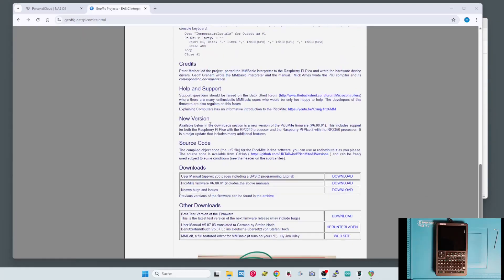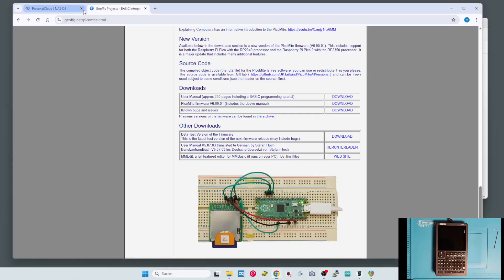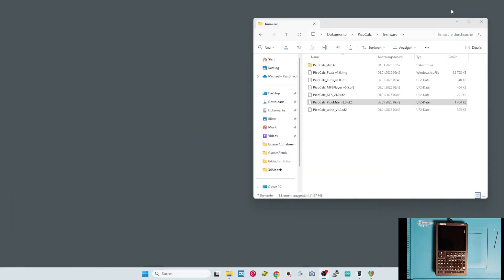Okay, so let's check out the next firmware. Here you have a manual, you'll find some information. Let's continue.